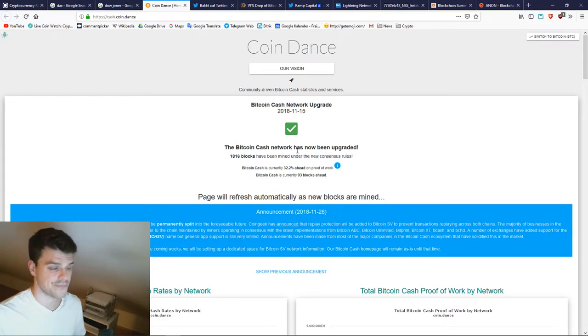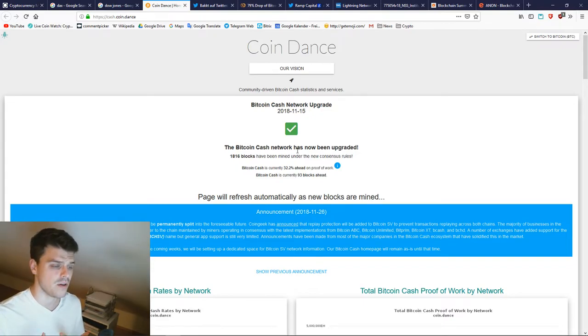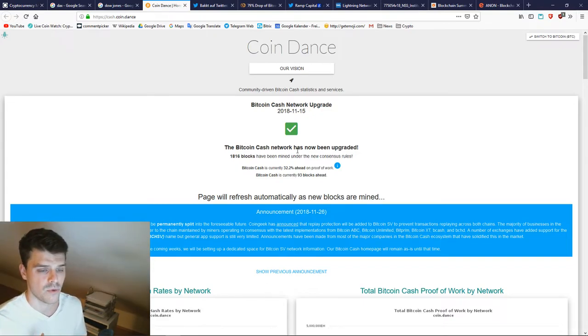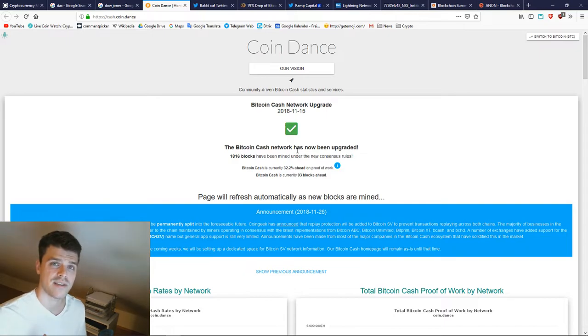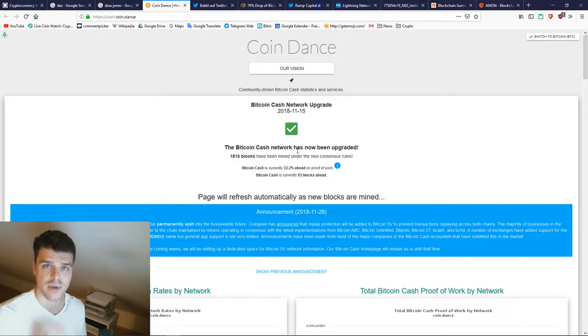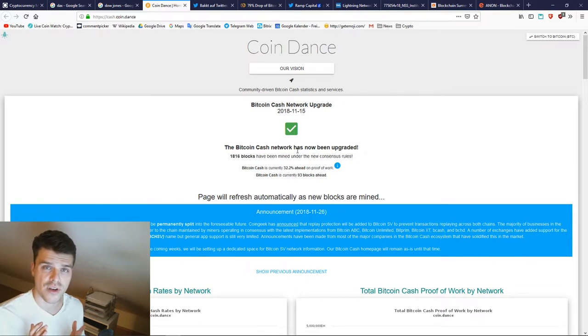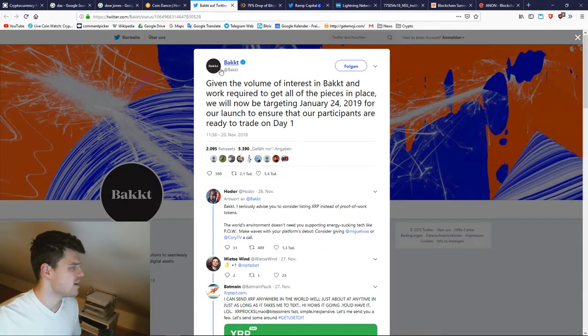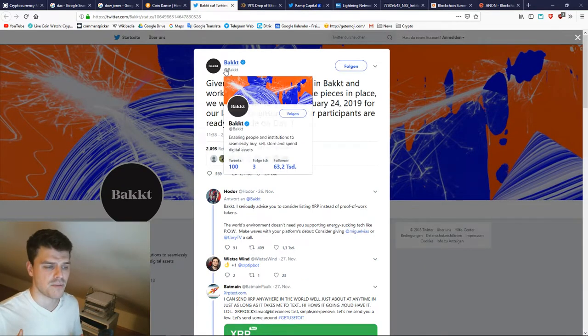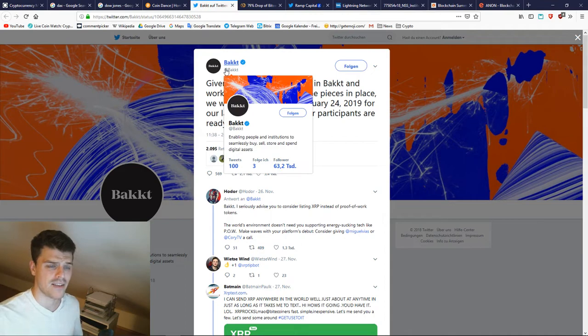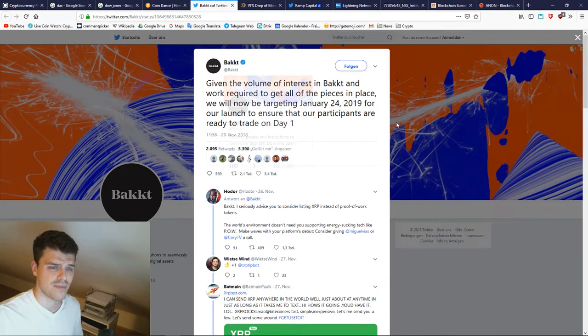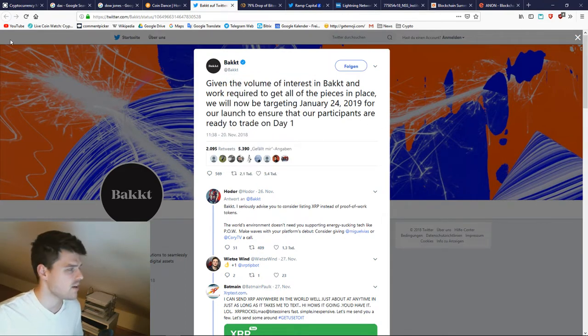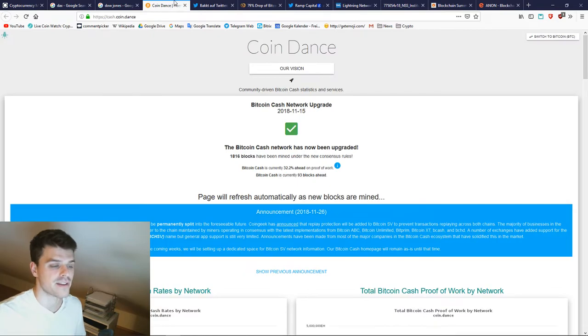I didn't make a video in a long time. One of the reasons was that when Bitcoin crashed about a week ago, I wasn't sure if it was because of Bitcoin Cash or because of this tweet from Bakkt that they postponed it again to January.